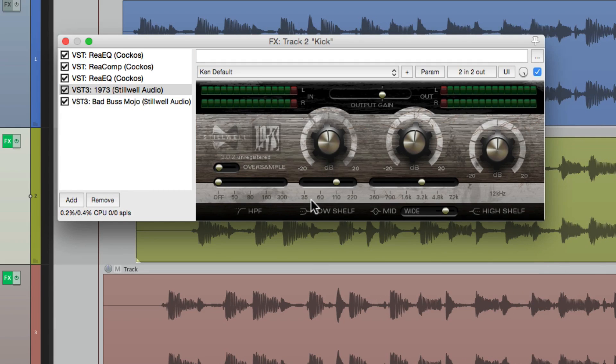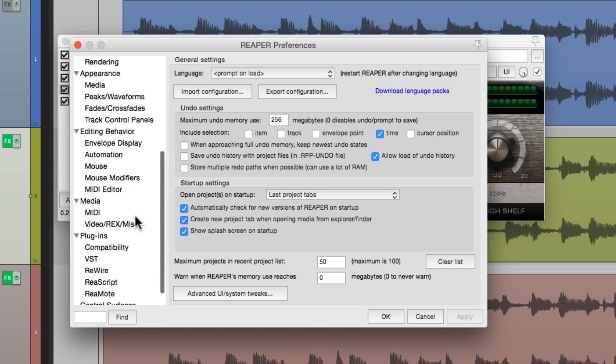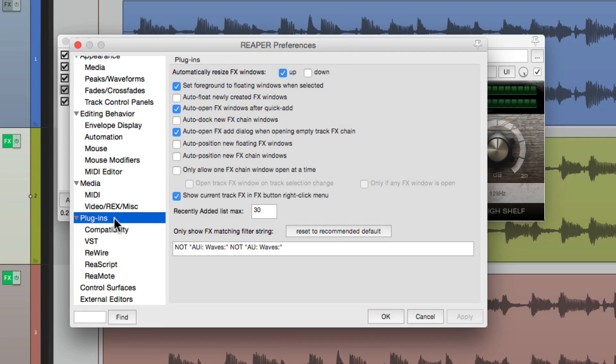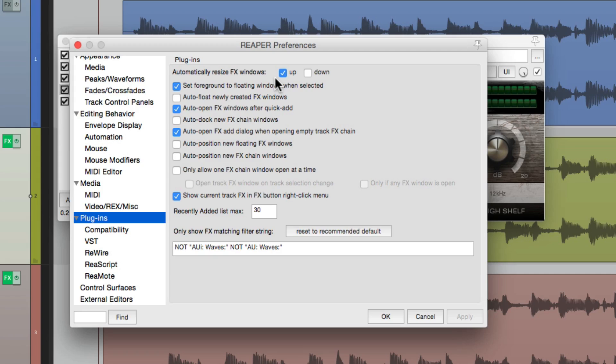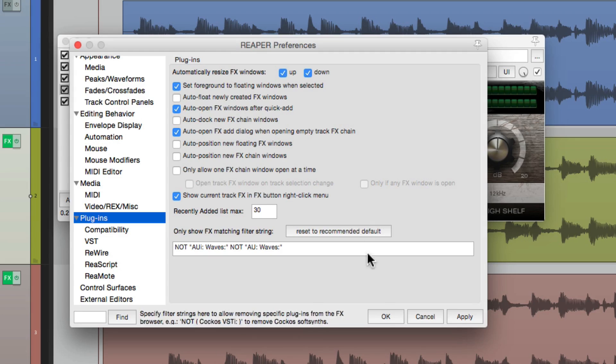But if you want to reduce that automatically, we could change that in the preferences. Let's open up the preferences and scroll down to plugins. And right over here, by default, it's going to automatically resize the effects window to get bigger if we needed to. But we could also turn it on to get smaller if we needed to, by choosing this, which is off by default.